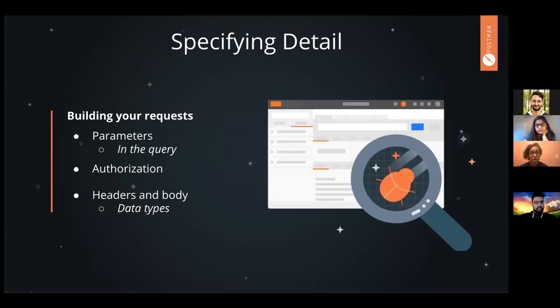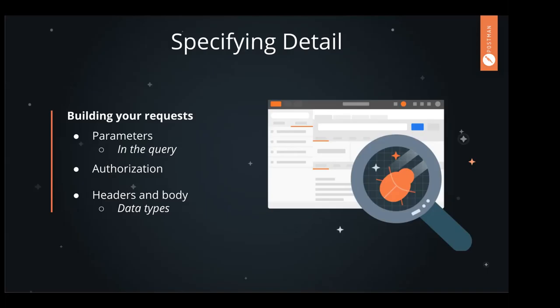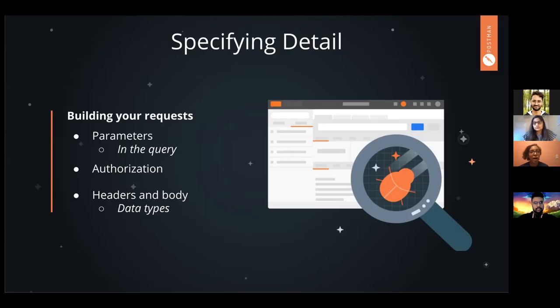Query parameters are one of the most useful parts of specifying detail for your request. If I'm working at Amazon and I need to get specific users, I don't want to just do one GET request to get all the users — that's so many users. Instead, I'm going to want to use a query parameter to filter out everybody else except the person I'm actually searching for. A query parameter lets you search and filter through the data you're getting back in your request.